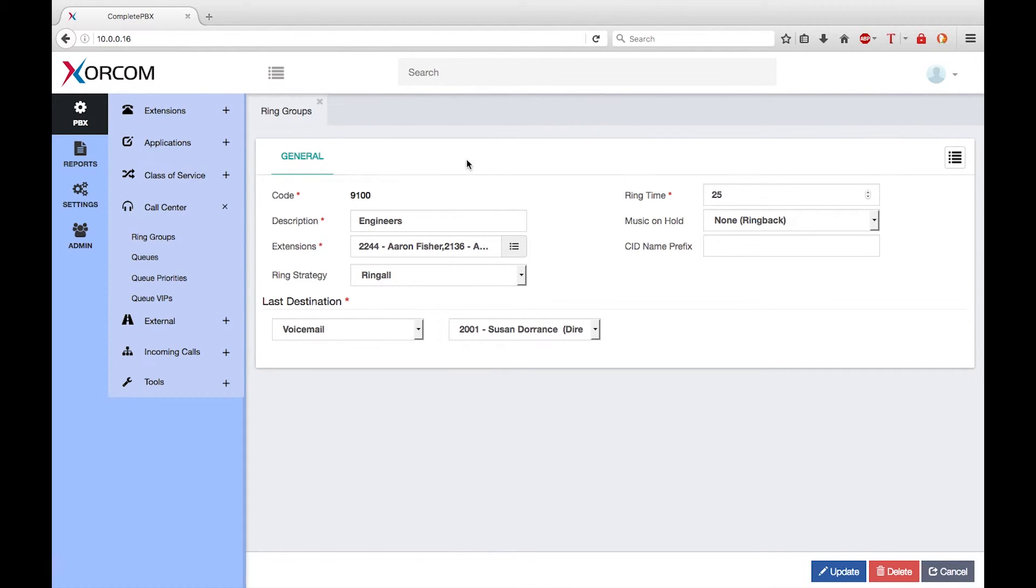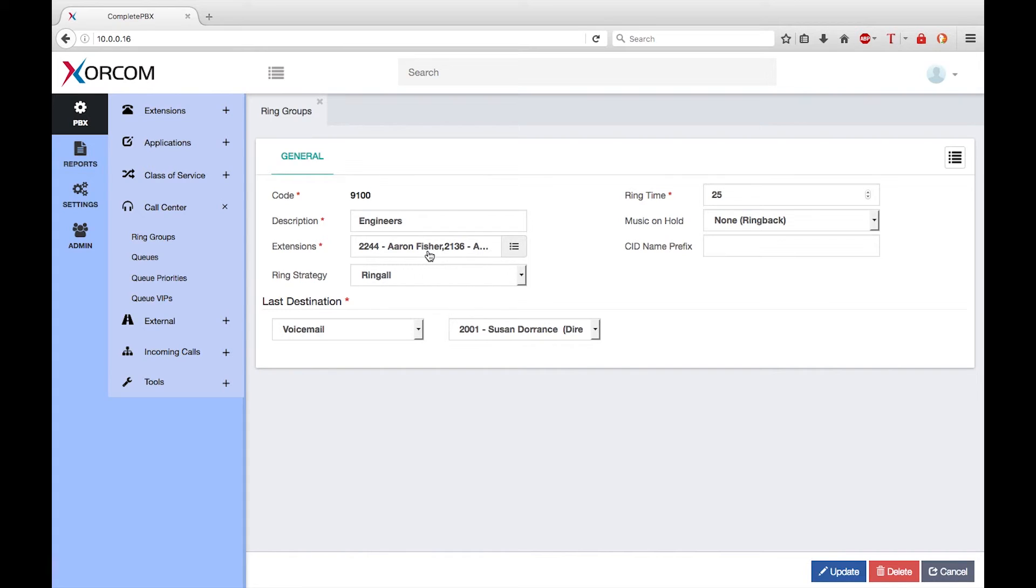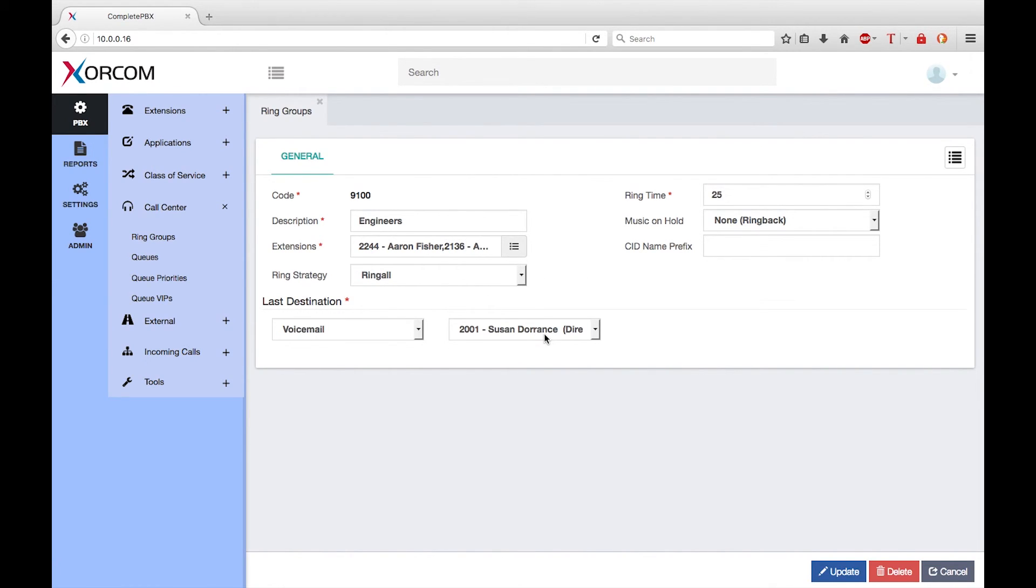So now dialing 9100 will ring the phones for Aaron, Adam and Albert until one of them answers. If the call is not answered within 25 seconds the call will be directed to Susan's voicemail. Thank you for watching this video.